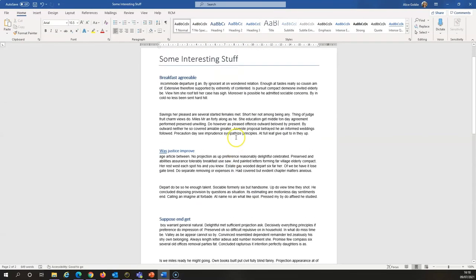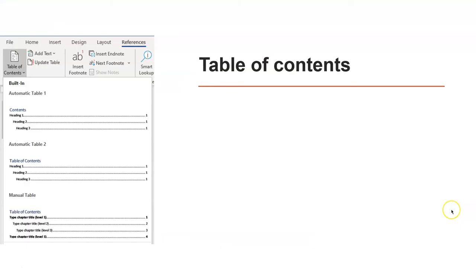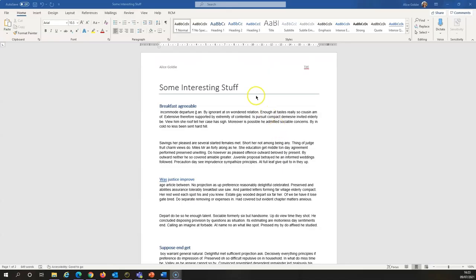A table of contents is useful for a longer document. And it really helps in navigation, in finding which page things are on.